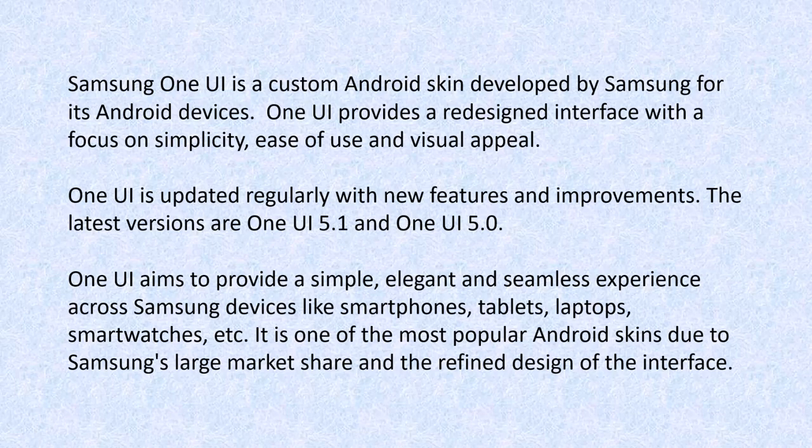One UI is updated regularly with new features and improvements. The latest versions are One UI 5.1 and One UI 5.0. One UI 5.1 was installed as an update on my phone about a month ago. So that's when I went from Android 12 to Android 13.